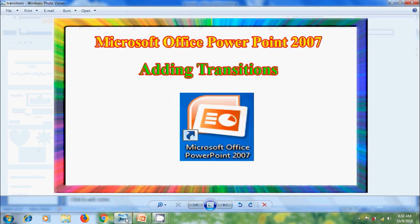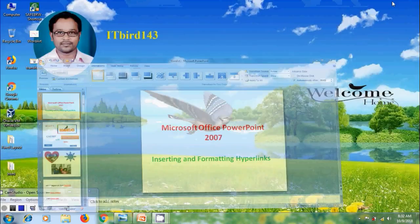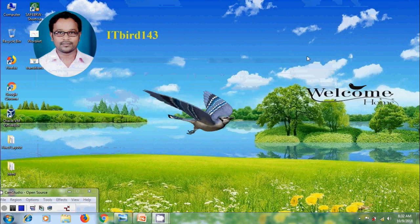Like this, we can add transitions to the slides created in Microsoft Office PowerPoint 2007. I hope you like this video. Please click on the like button, share this video with your friends, and visit my channel ITBot143 to watch more videos. Don't forget to subscribe to my channel. Thank you friends, have a nice day.